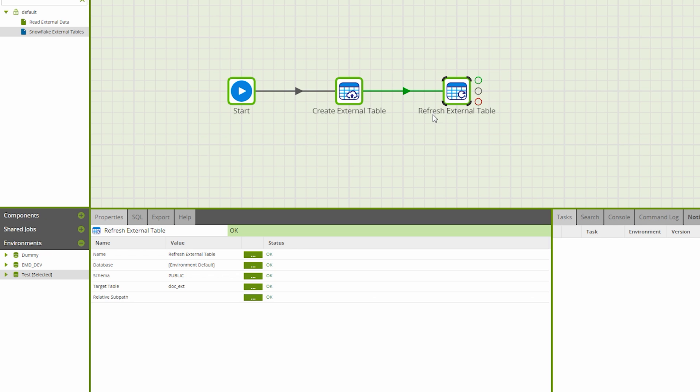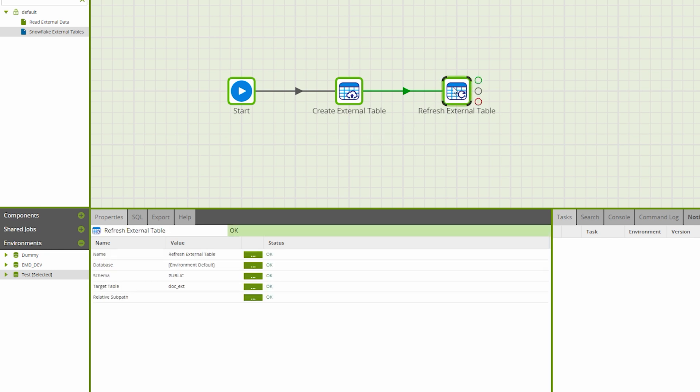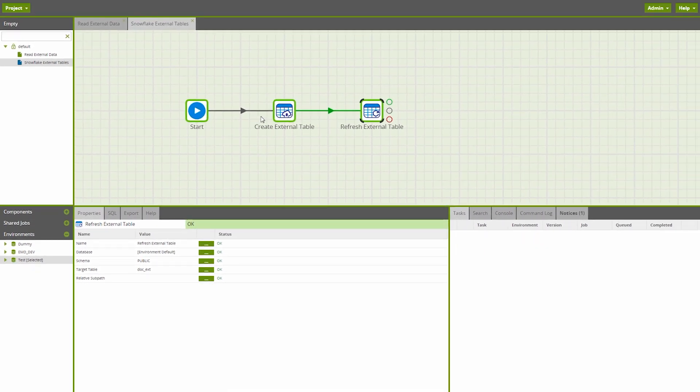The second component, Refresh External Table, syncs your external table in Snowflake with the existing external data. Any changes to the external data require the Refresh External Table component to run to then reflect the said changes to your data.